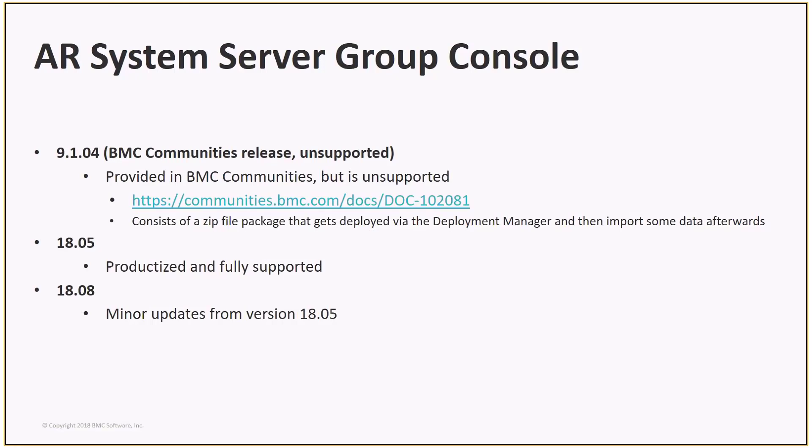Some history to this feature. In 9.104, there was a Communities release. You deployed the package via the Deployment Manager and then imported the form data into the AR Systems Server Group Dashboard page layout form via the Data Import tool. The package consisted of form definitions, workflow, and plugins. With 18.05 and 18.08, it's now delivered with the product and accessed from a different location, but still via the application fly-out menu.